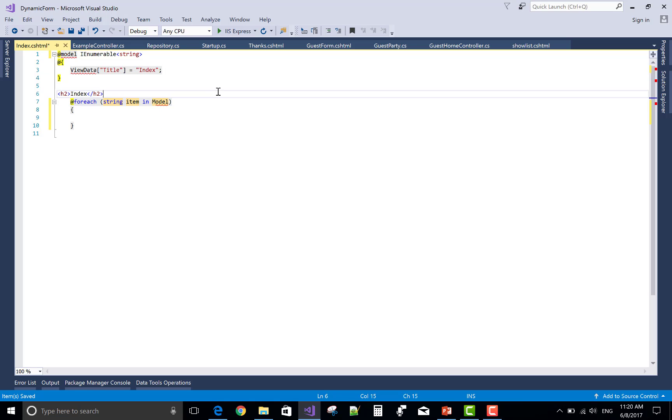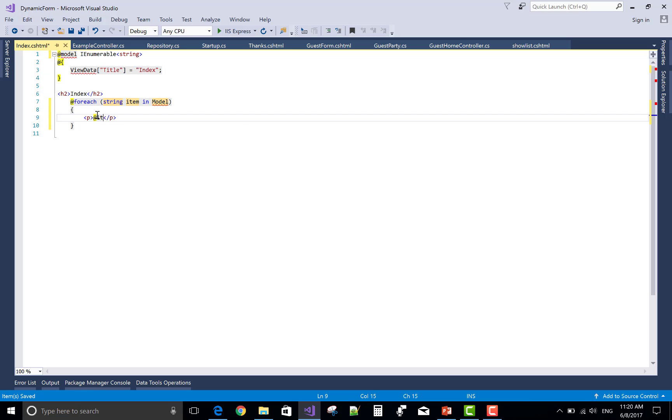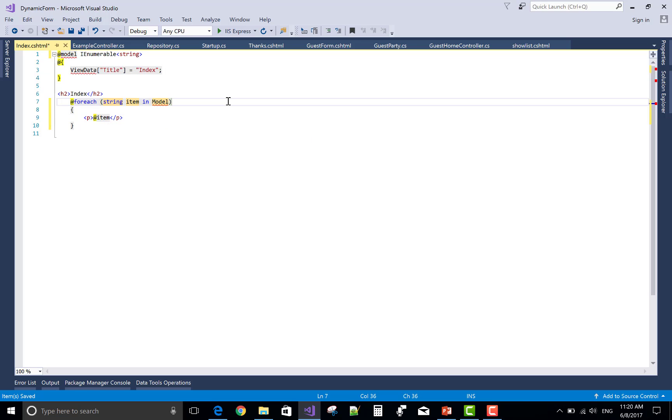So in the foreach section, get the item by using model: string item in model, then at the rate item.